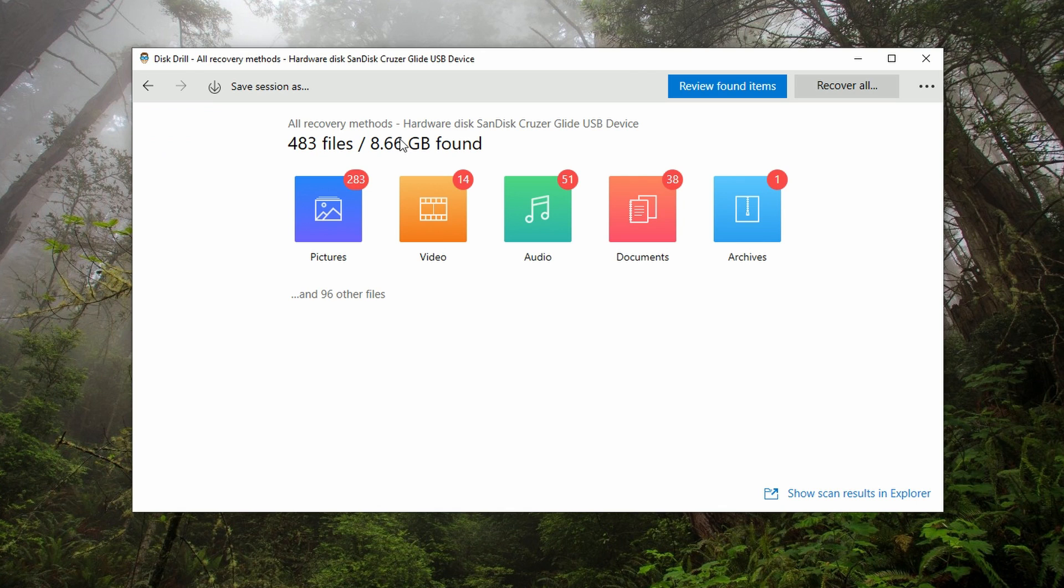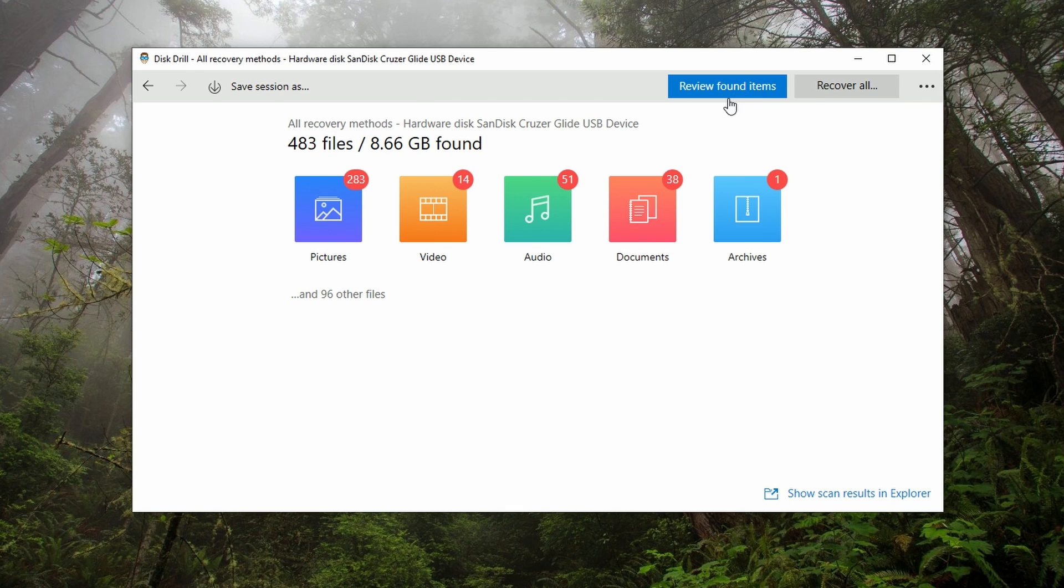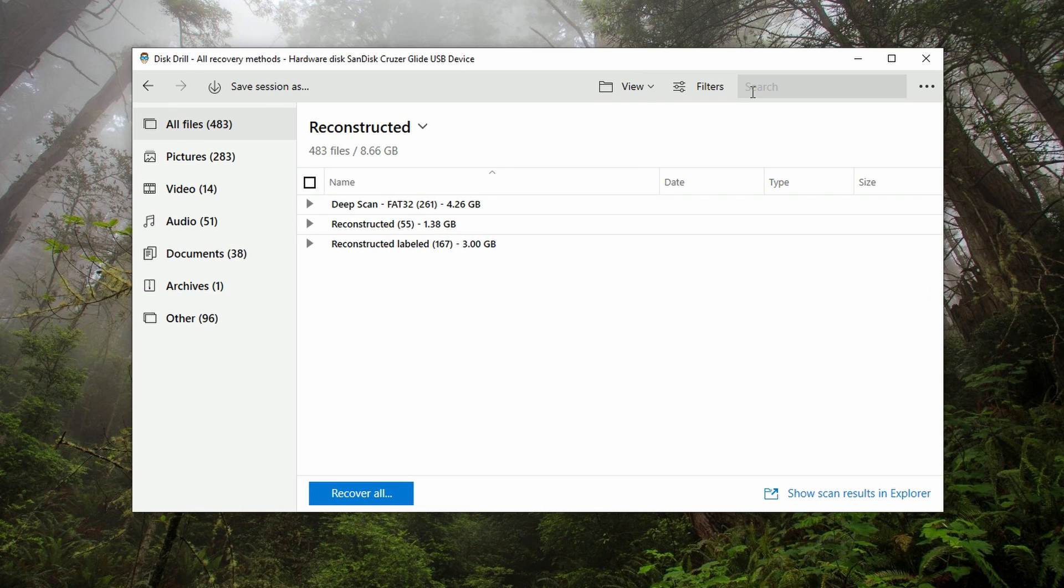I'm going to just click review items so we can actually see what we're working with here. Go ahead and click review items. Now, one thing that's important to note: if a file can be recovered or not, it must be viewable in the preview window.